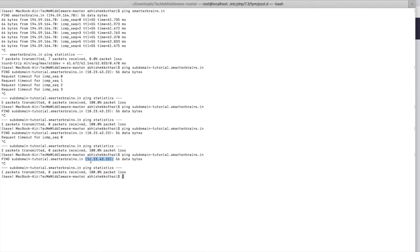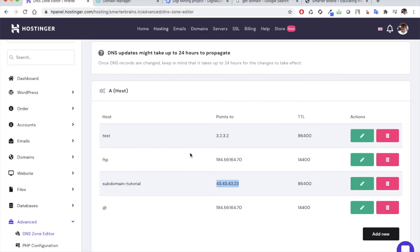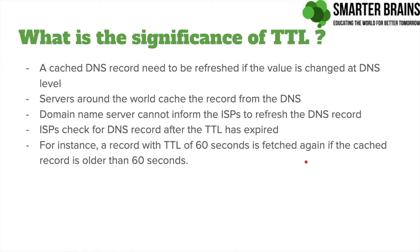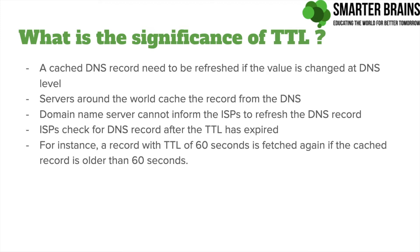The problem is caused because this IP address actually gets cached at the ISP level. To avoid that, the domain name server provides a parameter called TTL. So TTL basically stands for time to live. Time to live basically tells how fresh is the DNS record or till what time can you cache the DNS record.